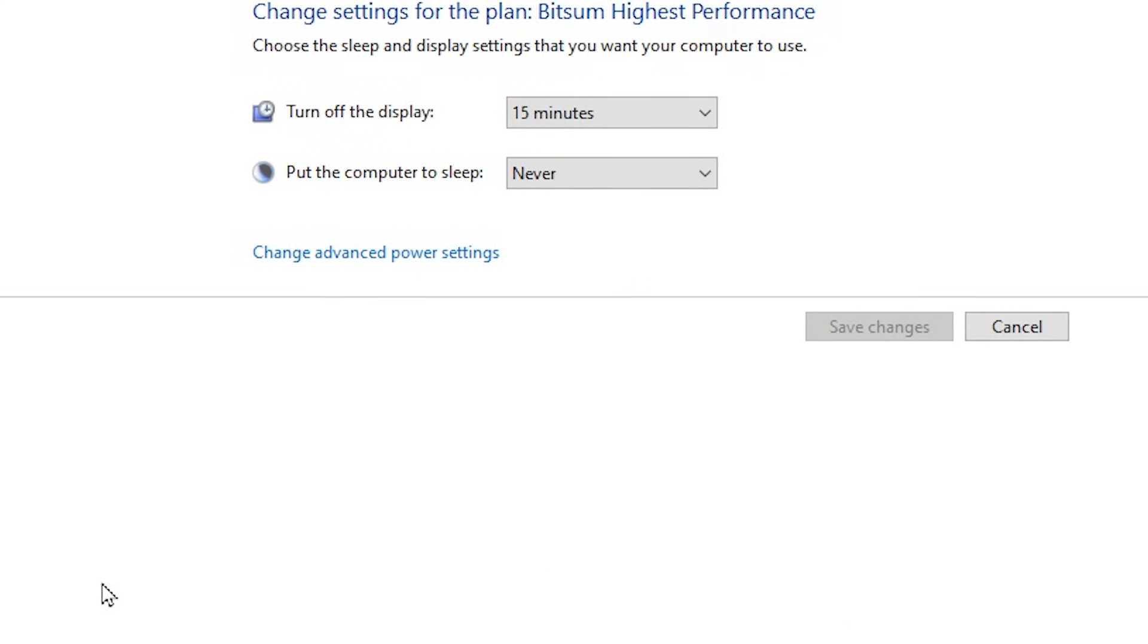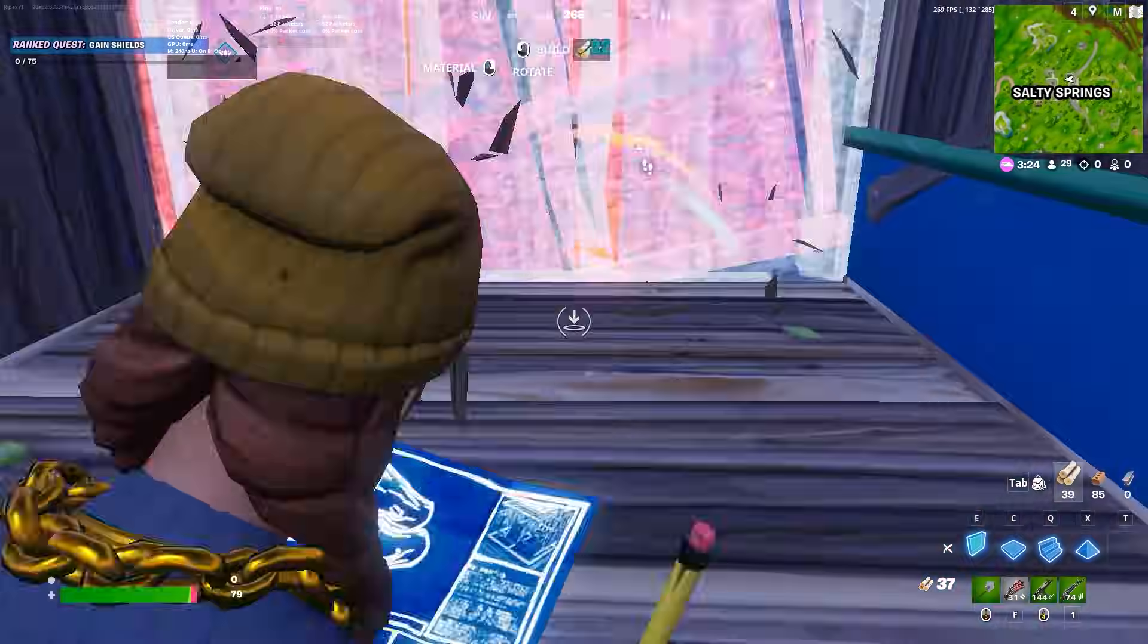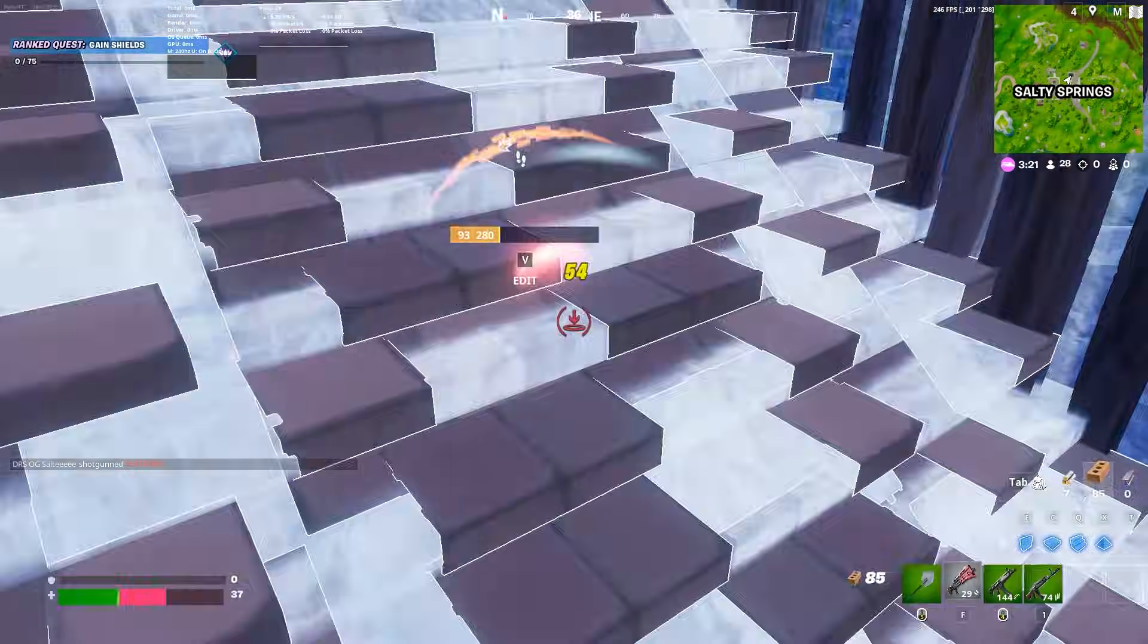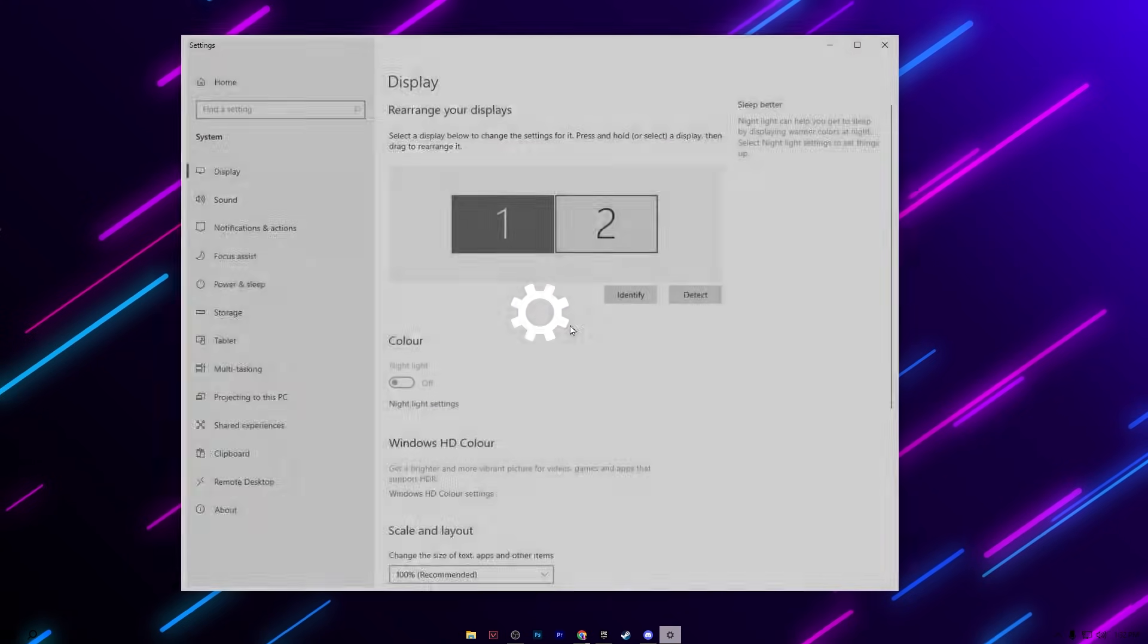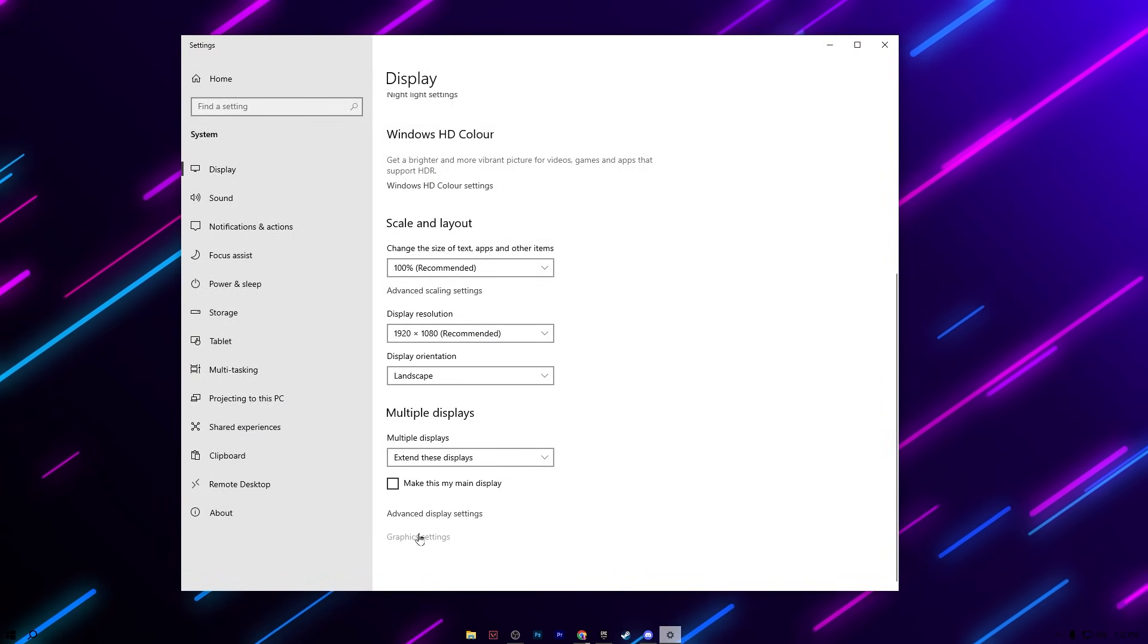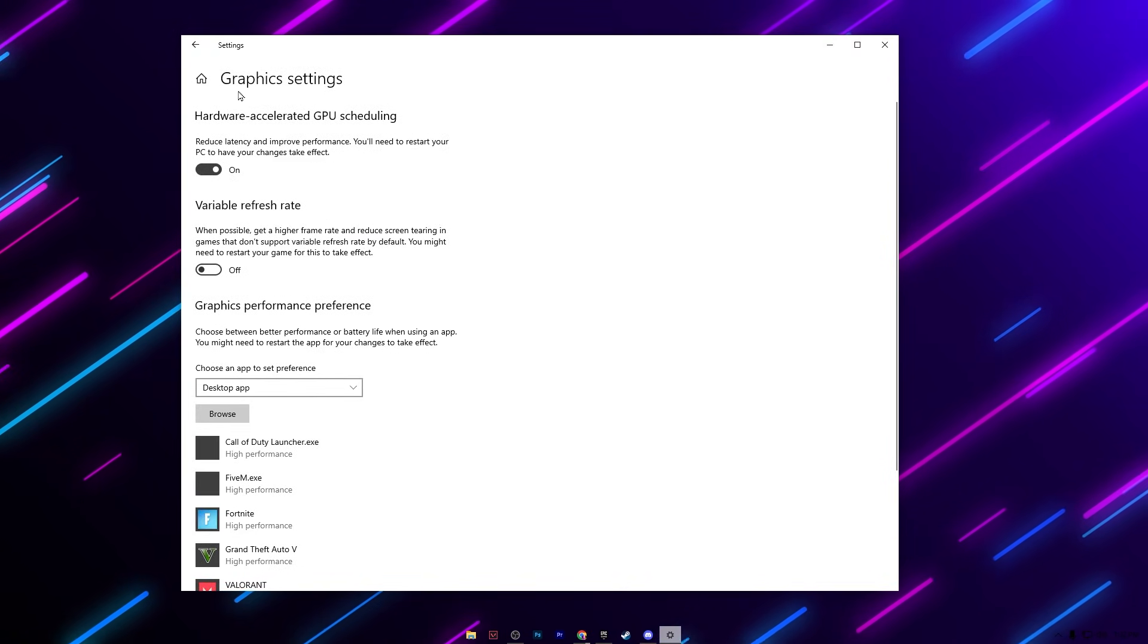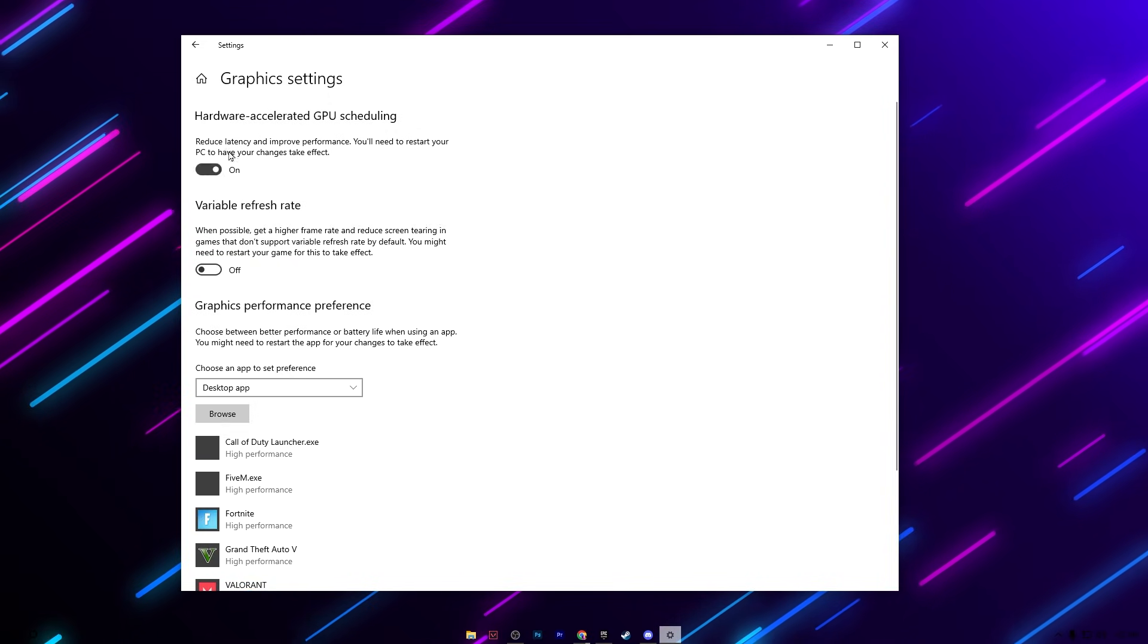Now in the next step we are going to configure the GPU scheduling settings on our PC. Right click on your desktop and open up display settings. Now scroll down and go for graphics settings. Inside here you will find the graphics settings hardware-accelerated GPU scheduling.